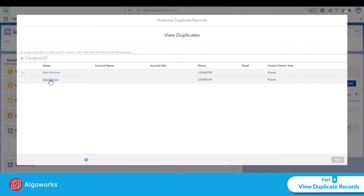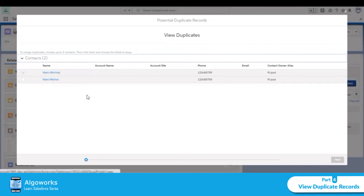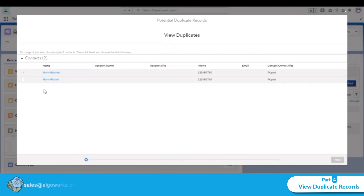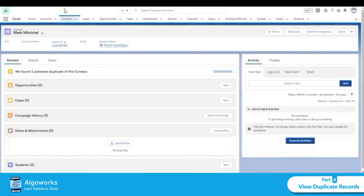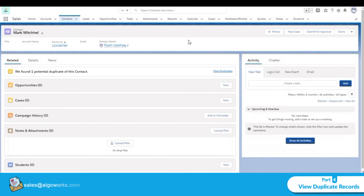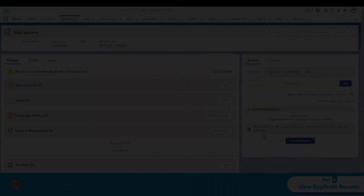Both contacts are shown — the previous one flagged in red and the latest one. If we want to merge both contacts, select both checkboxes, click Next, and merge them. This is all about duplicate management. I hope you liked the video, thank you for watching.